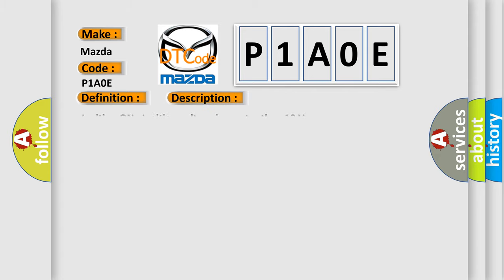Ignition on, ignition voltage is greater than 10 volts. This diagnostic error occurs most often in these cases.